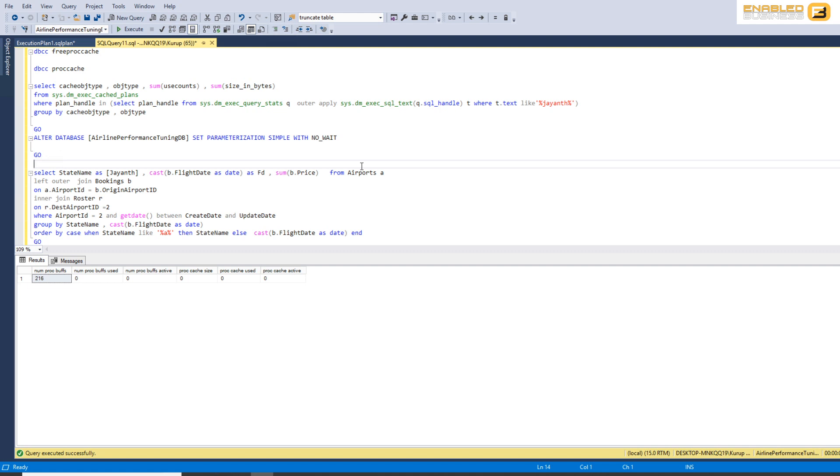If parameterization is not possible, SQL Server doesn't really have a way to identify if the code has been executed before because the where condition or the hardcoded value keeps changing from say 1 to 2 to 3, and each time generates a different execution plan.